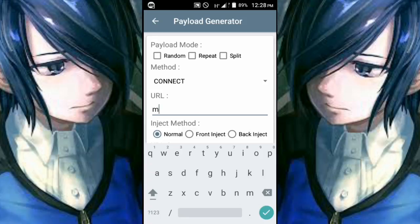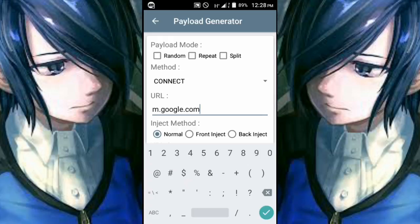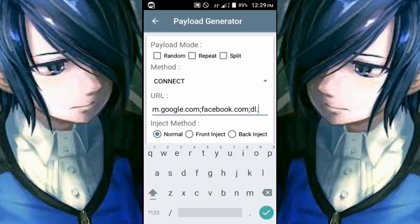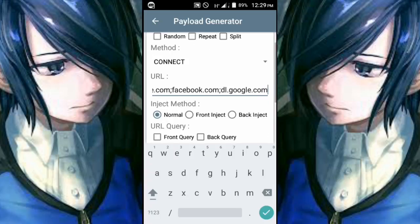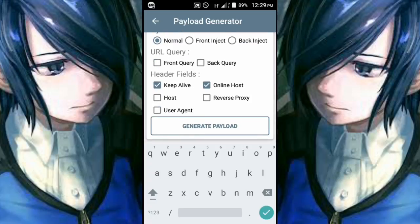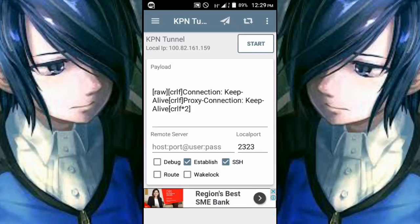Now we're going to create our own payload. That is m.google.com — this is basically the generated payload — then a semicolon, facebook.com, then another semicolon, then dl.google.com. After that, check the Keep Alive and Online Host options, then click Generate Payload. Once it's generated, you can see the payload, and you can also check the SSH settings.